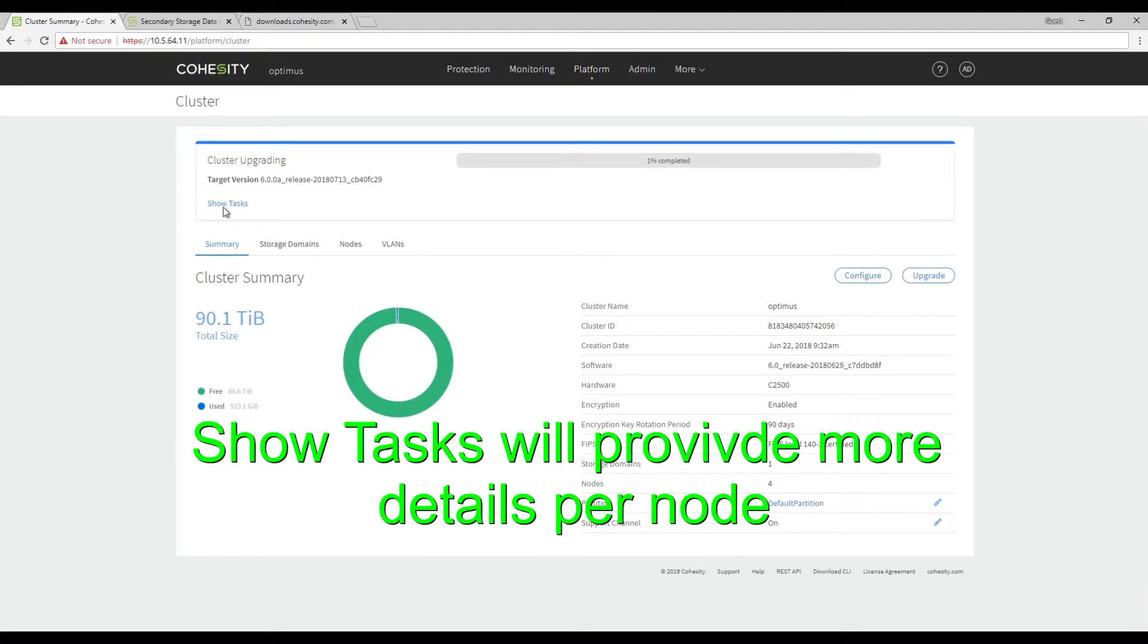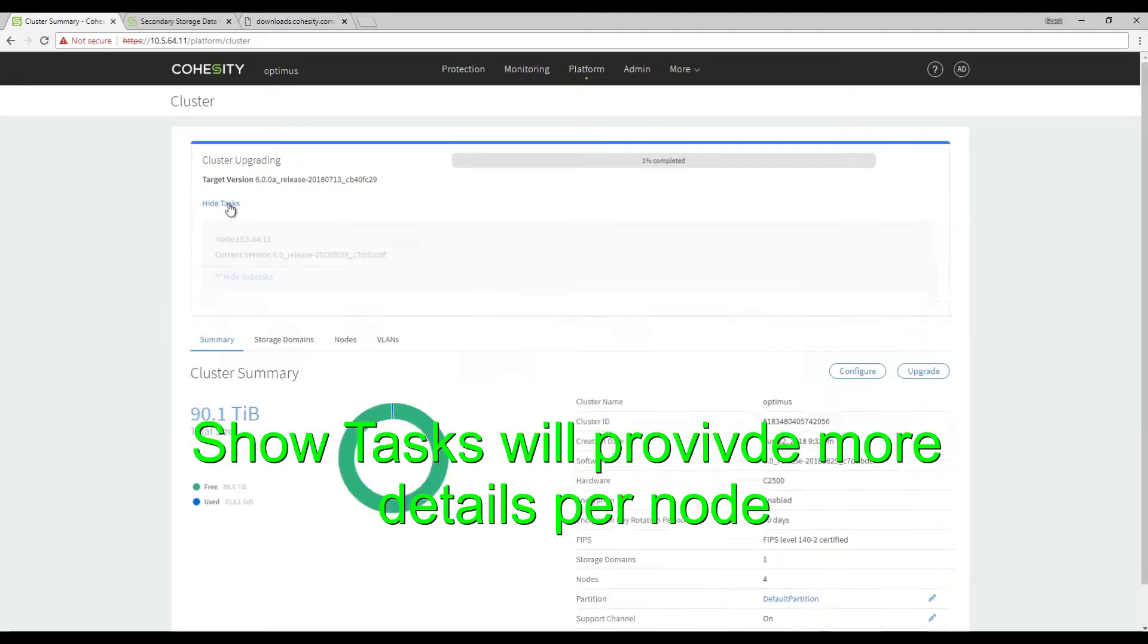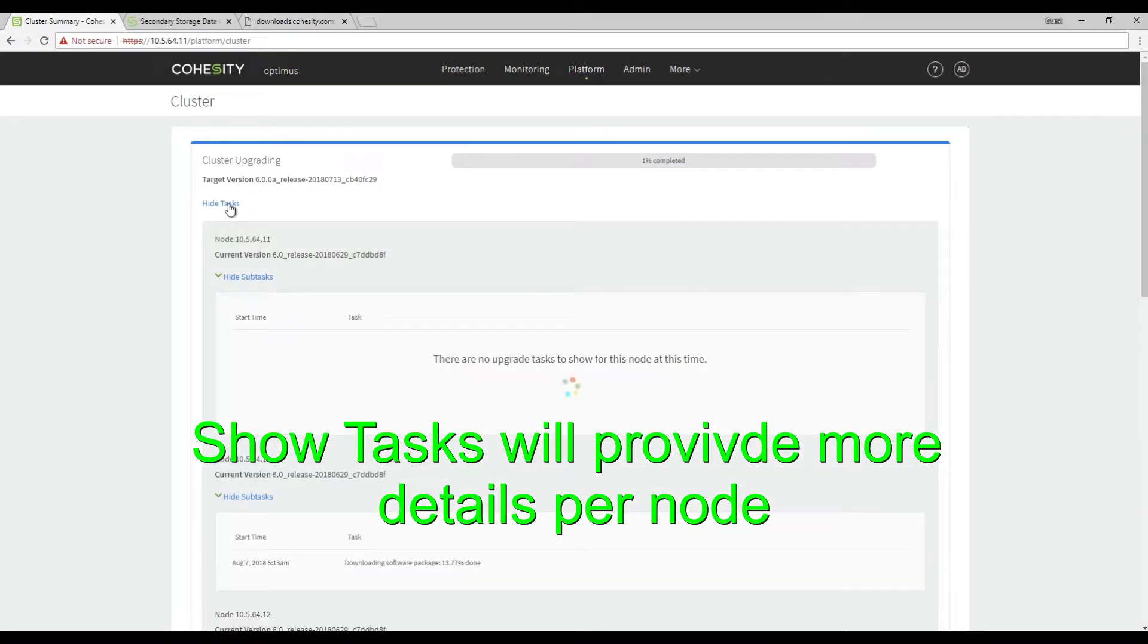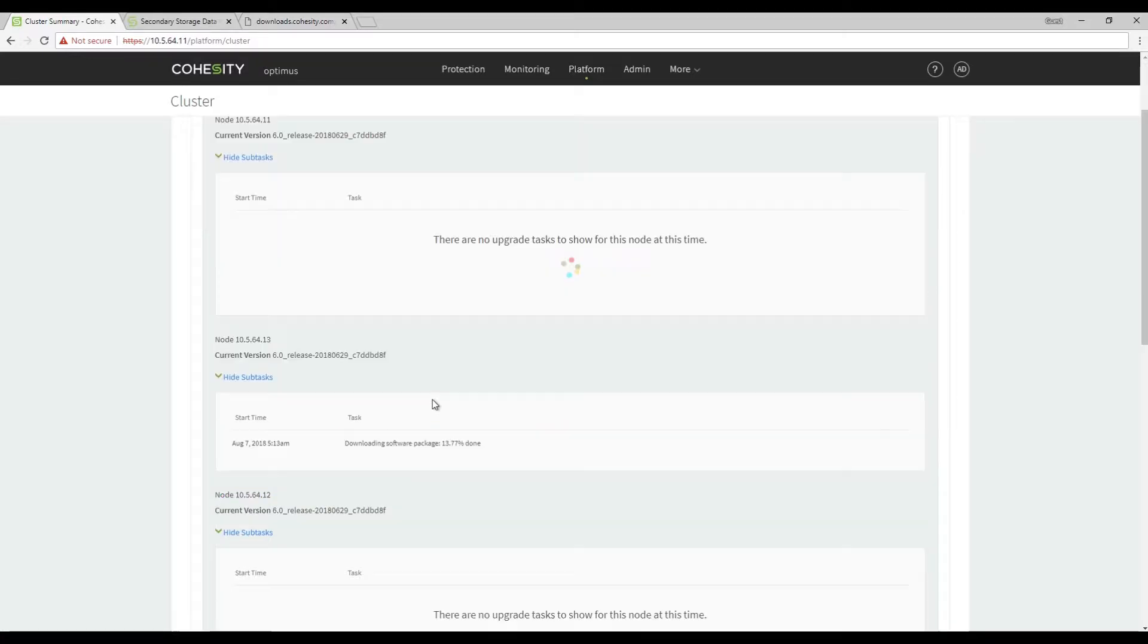Once the upgrade starts we can click on show tasks and it'll show us what's going on on each node in the cluster.